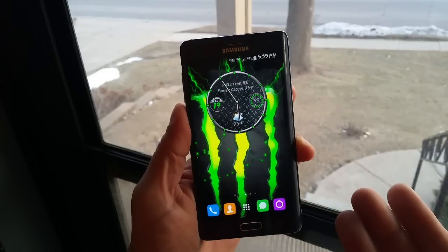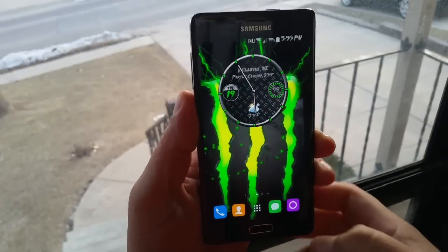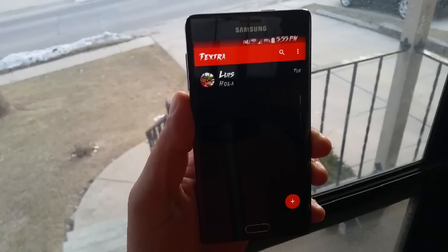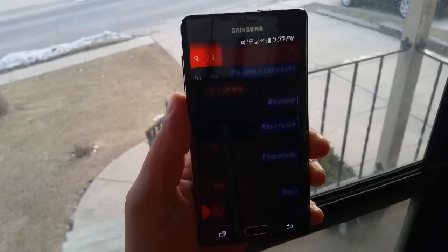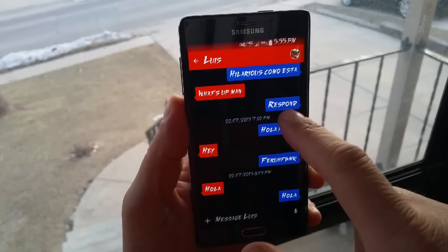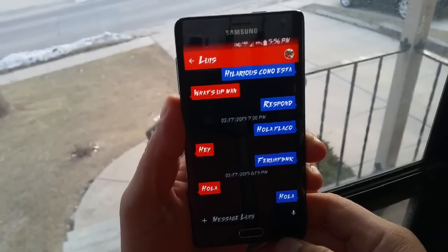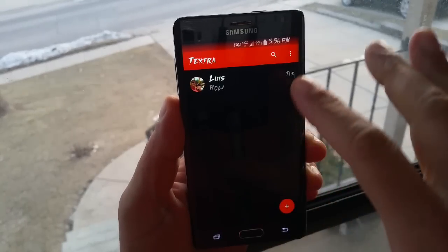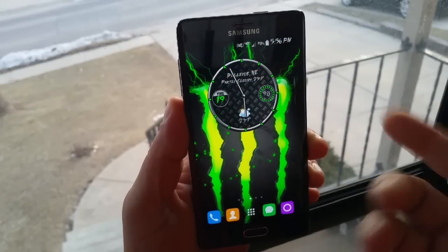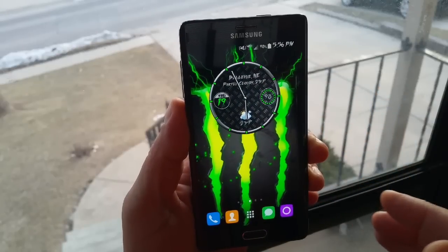Let me also show you the texting application. The texting app was changed to Text+, which is the newest texting application — it looks really nice. As you guys can see, the font was also changed and customized. You can change a lot of things with the Text+ application, and the font for the entire phone was also changed.